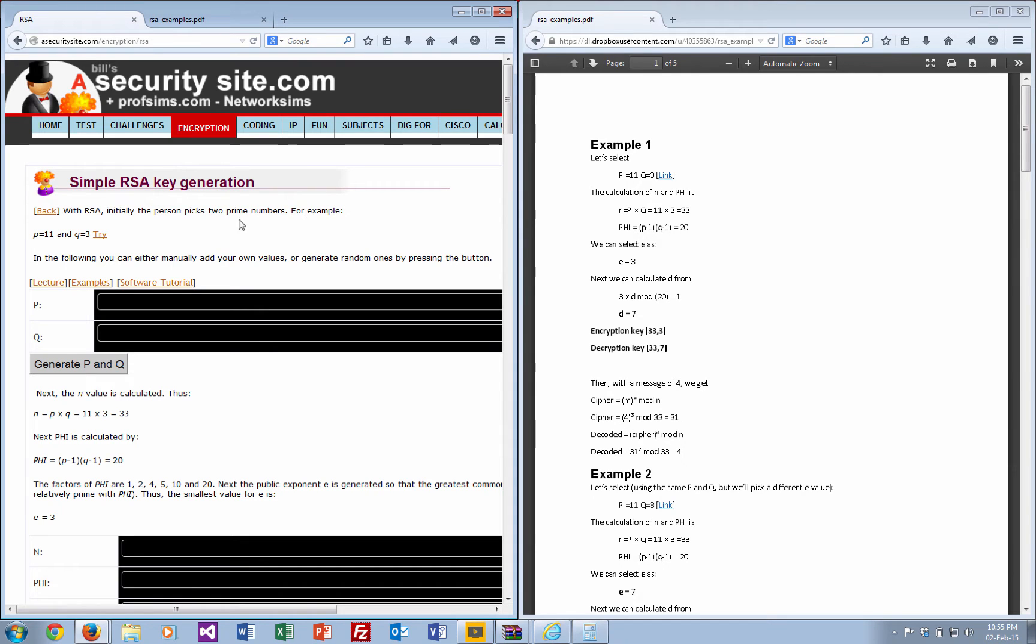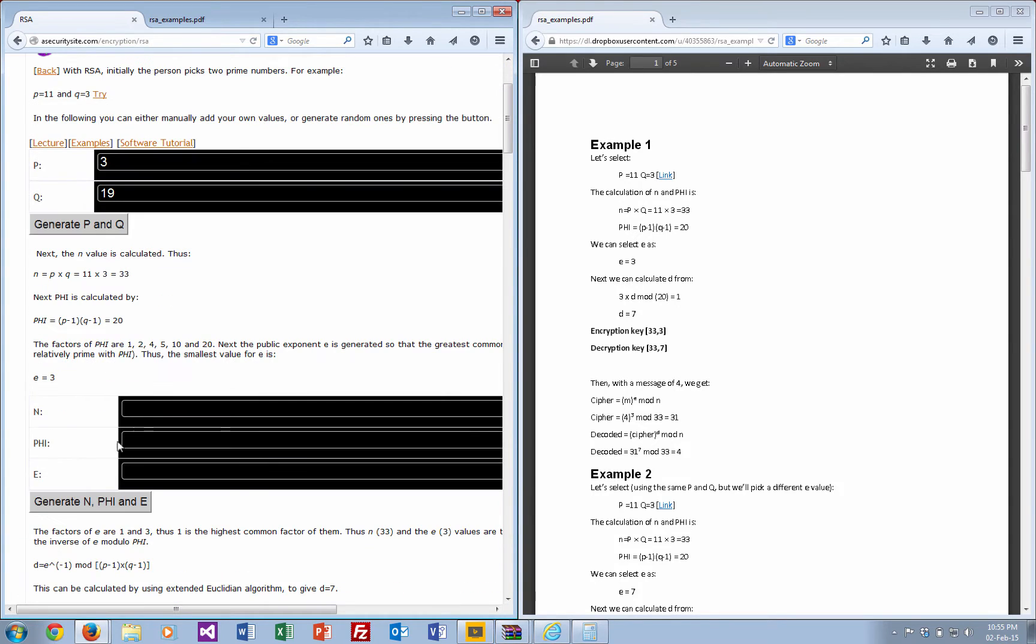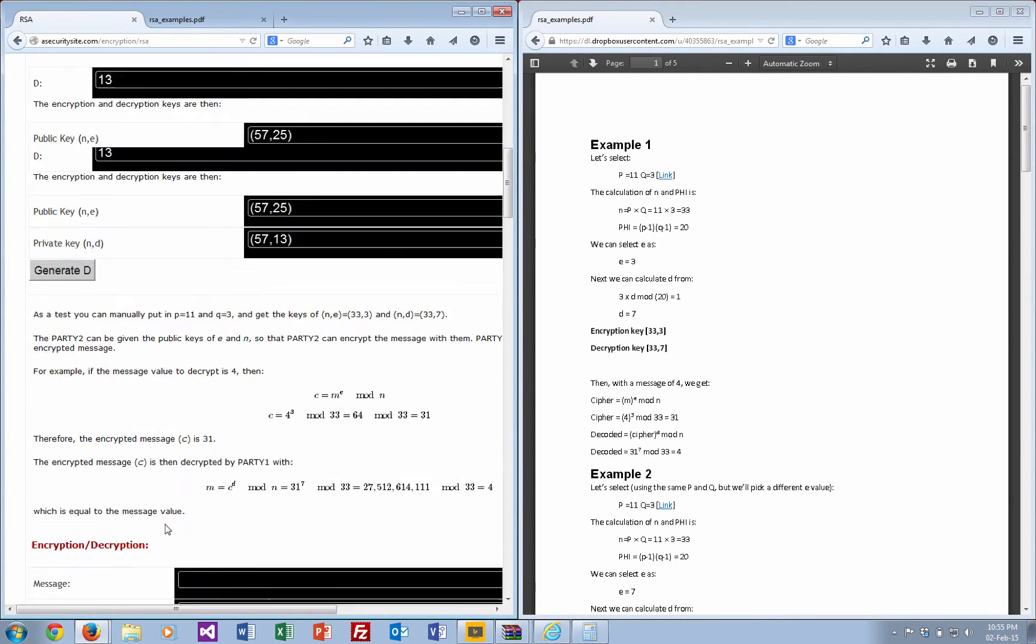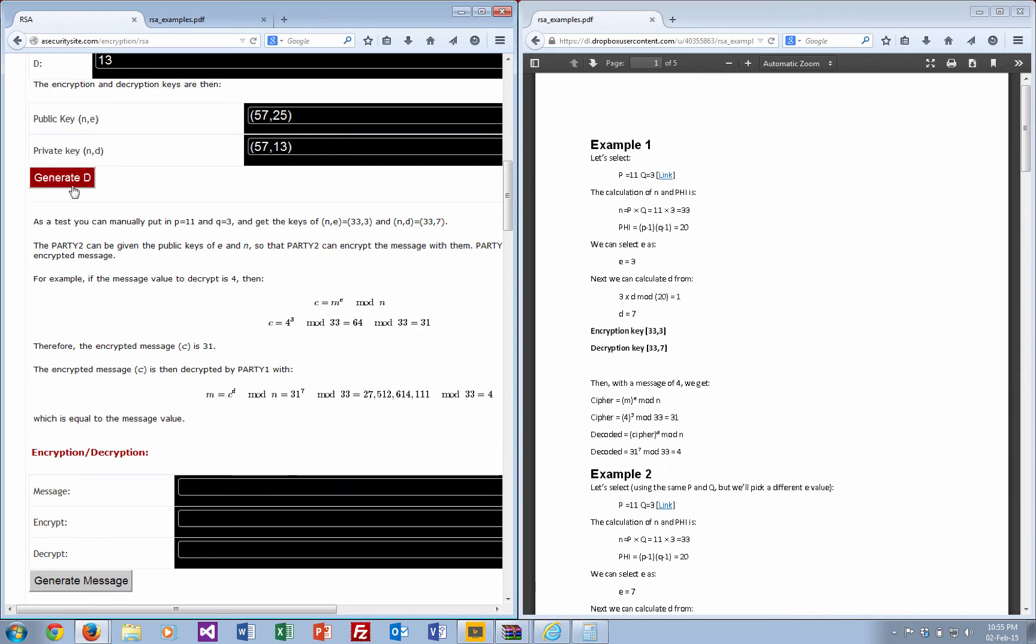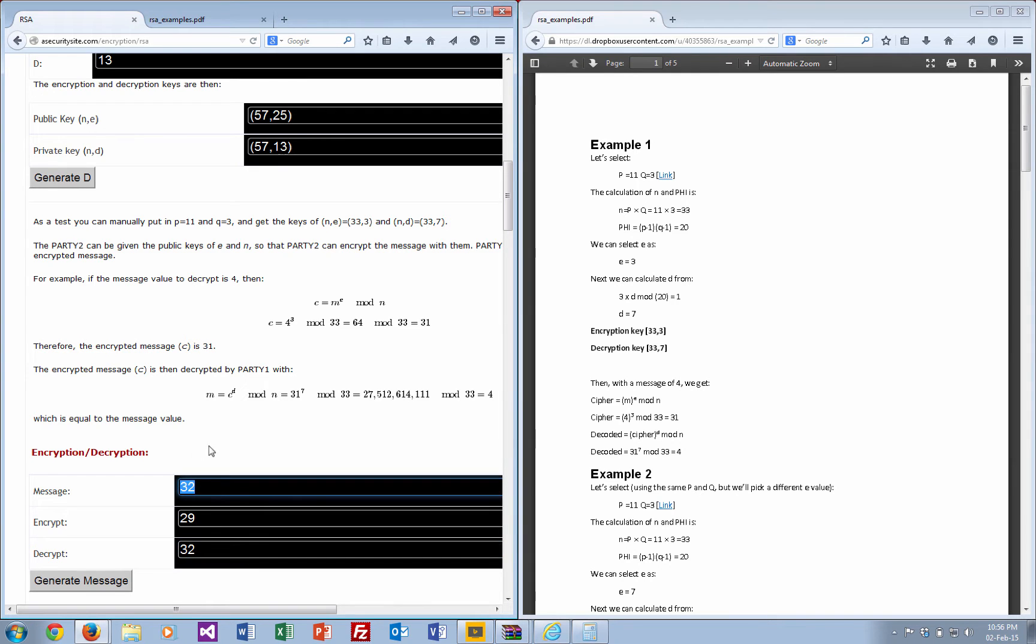Some practical examples of the RSA public key encryption method. If you go to this link here, there should be a basic calculator that takes you through some examples, generates random numbers, and goes through the calculations. Hopefully, you should always get the same decrypted message as you have for your message.